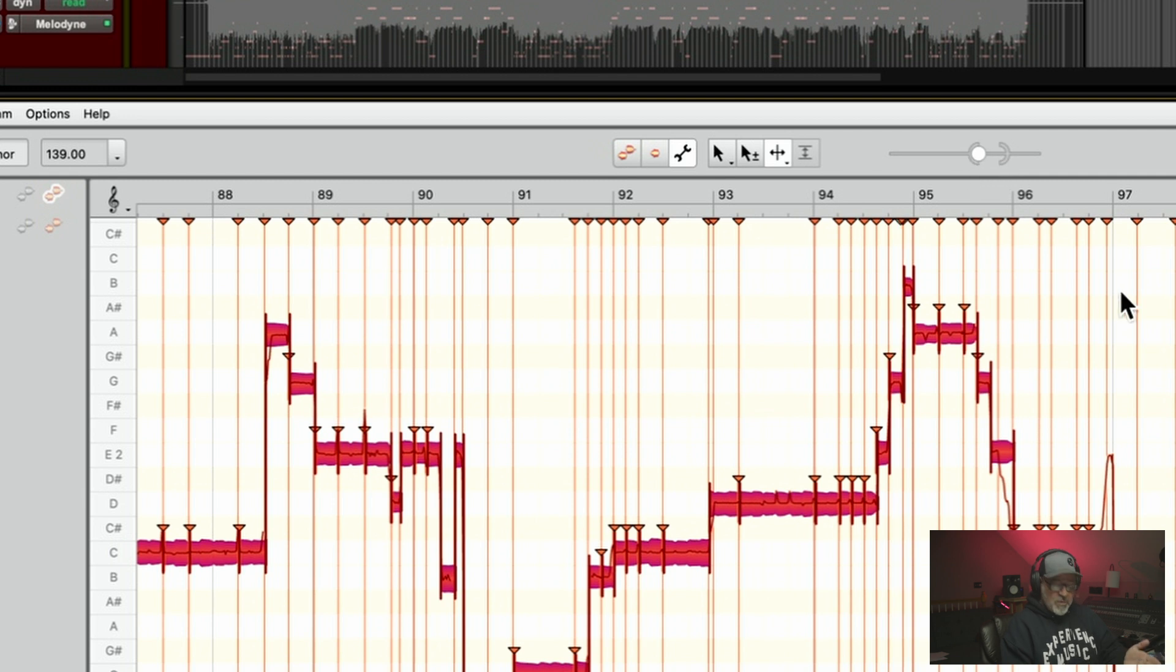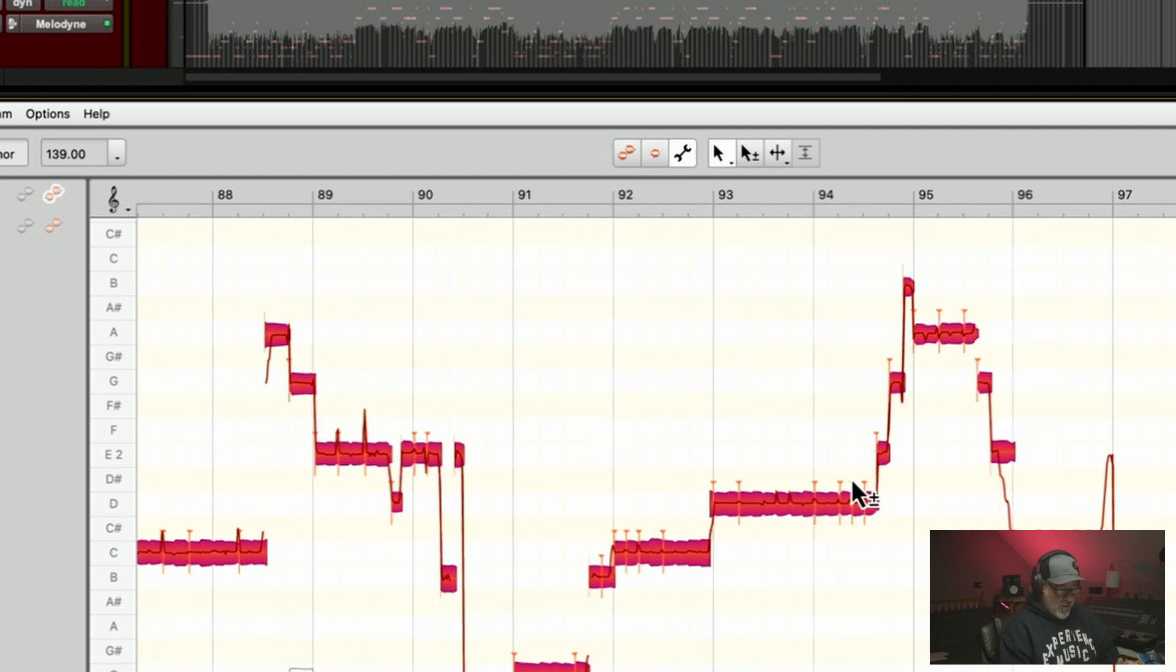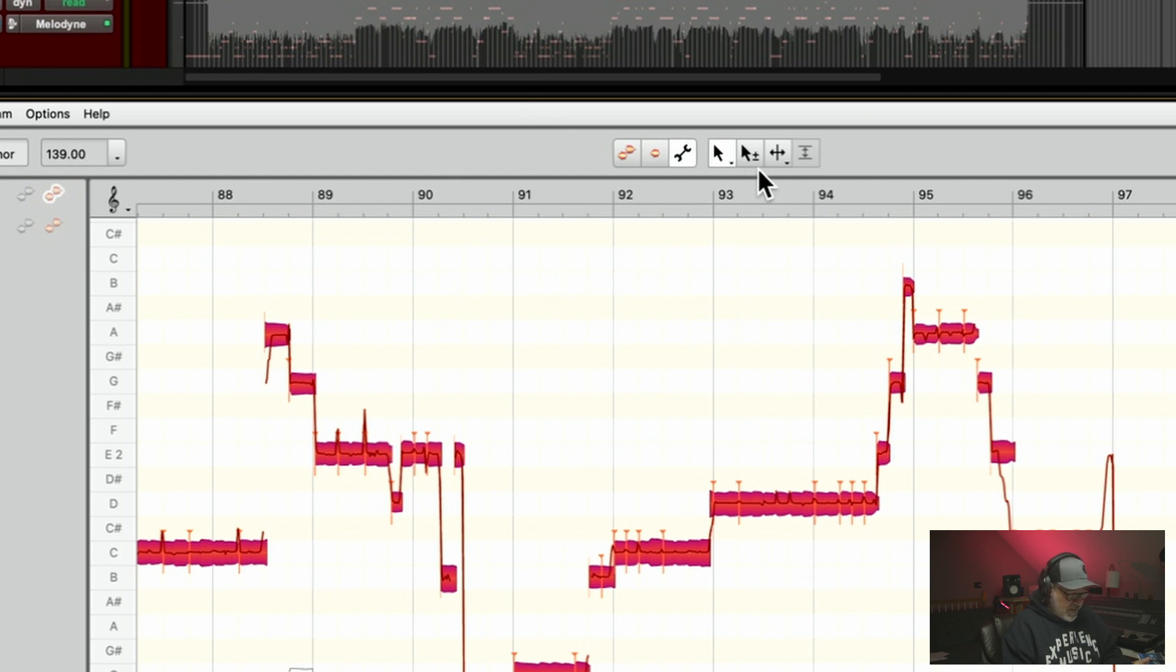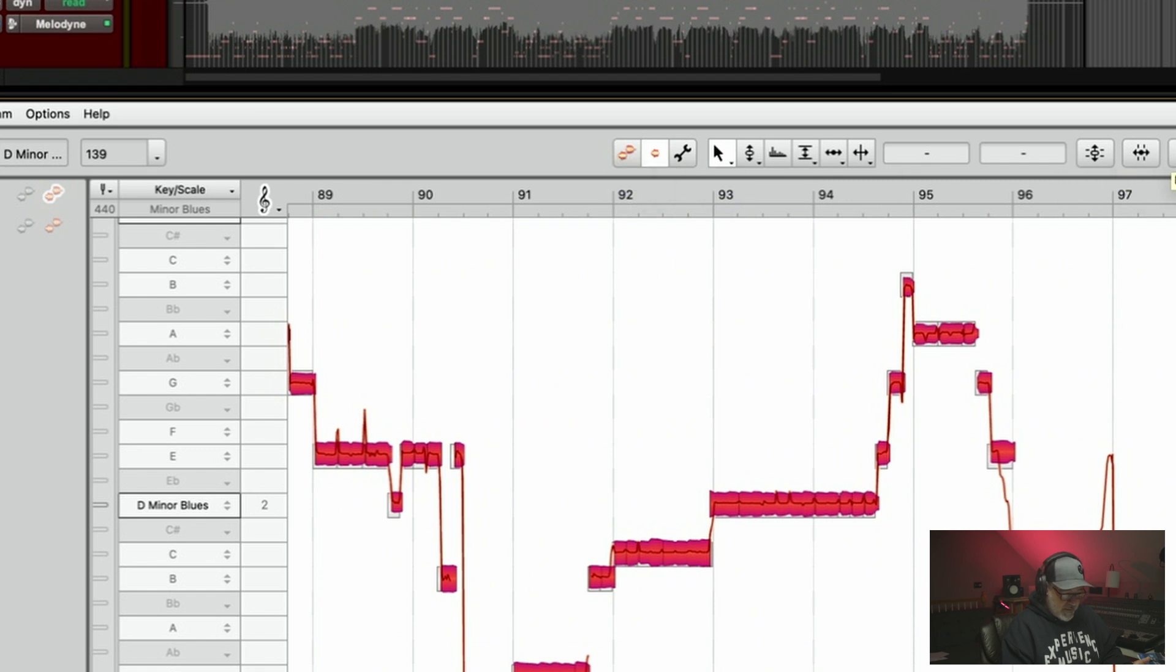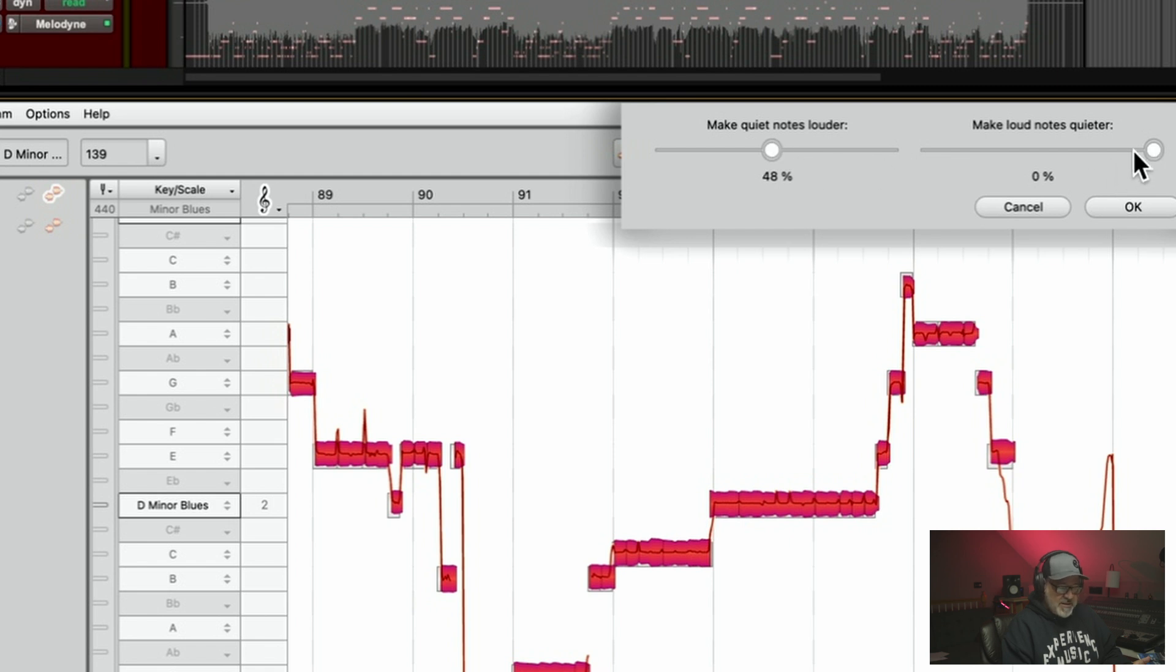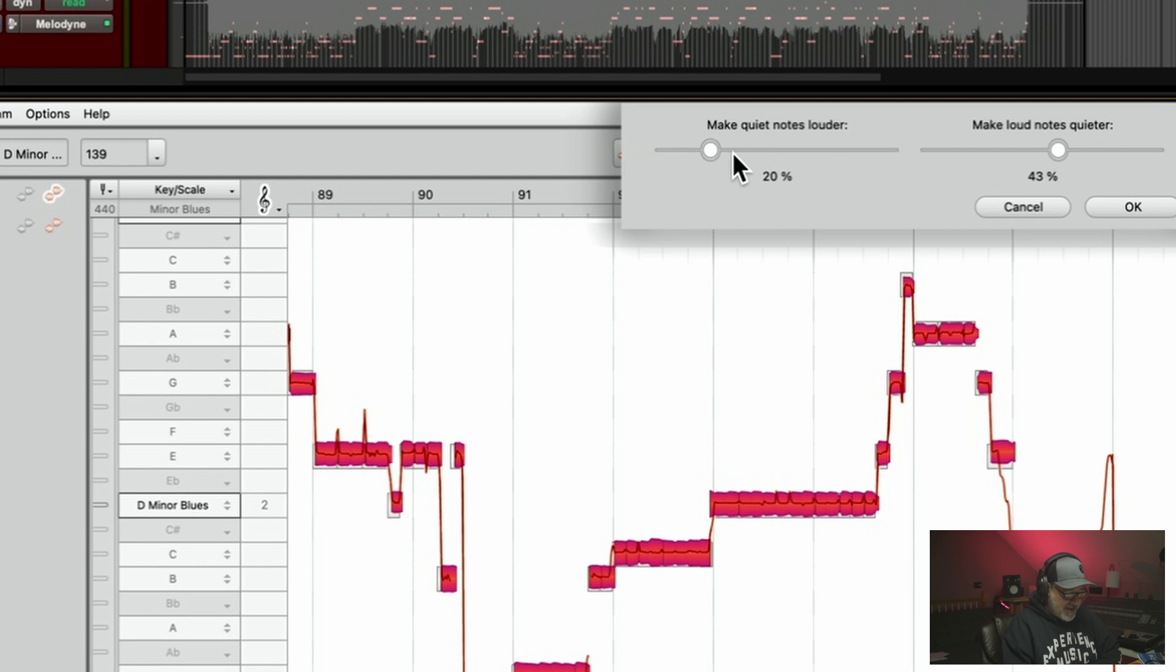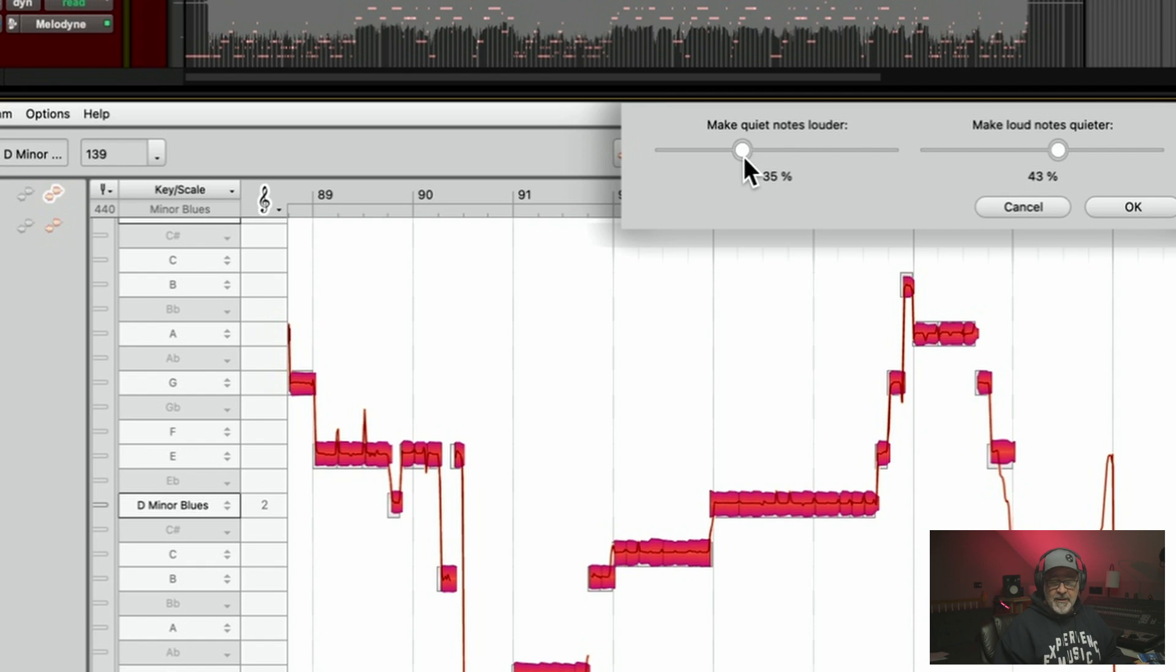And then once you get the notes separated, you can just turn that off and then you're back to where you were. So what we can do is now go to the macro on the notes here and go to the note leveling macro and we can do the same thing. We can pull up his, and you can do it while you're listening to it, but it's kind of hard to hear me talking over the music. But you can see that you can actually pull up his low notes.